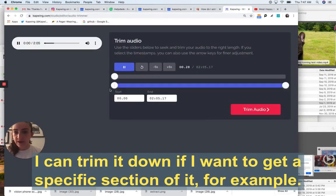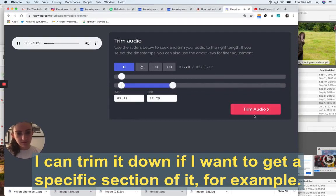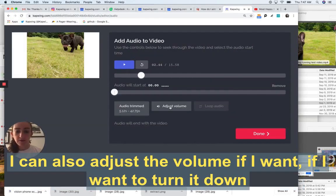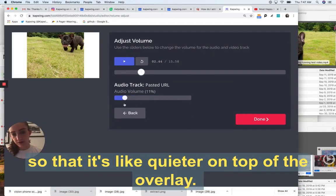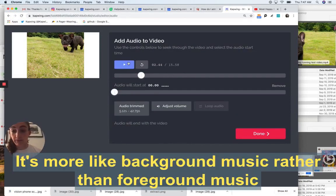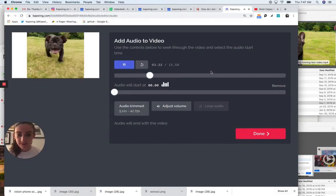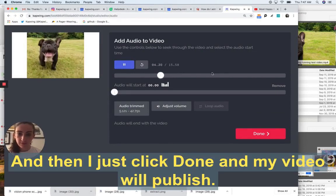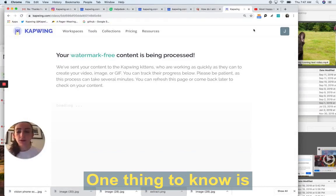I can trim it down if I want to get a specific section of it. For example, I can also adjust the volume if I want to turn it down so that it's quieter on top of the overlay. It's more like background music rather than foreground music.